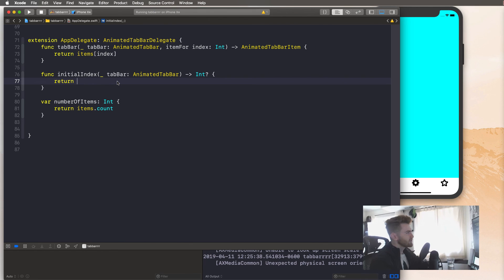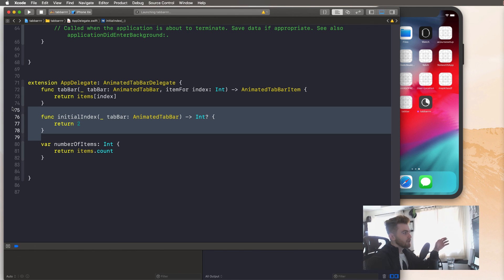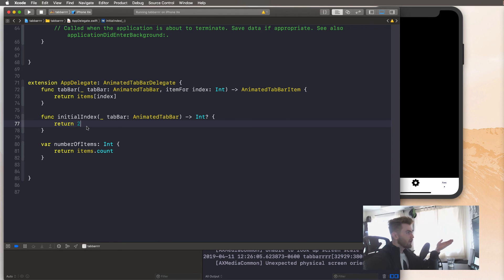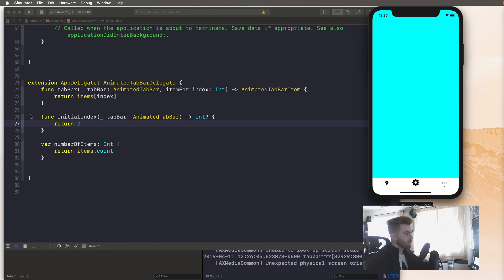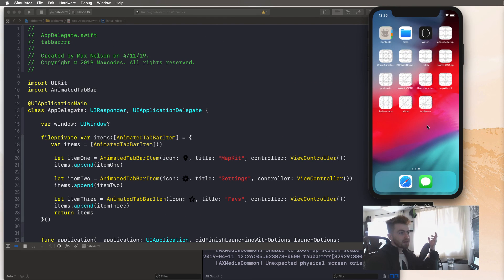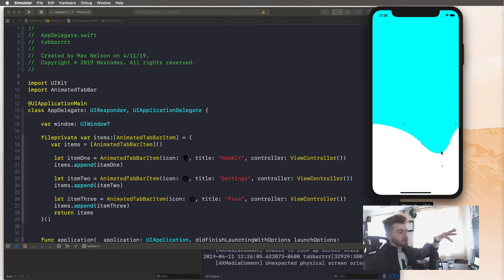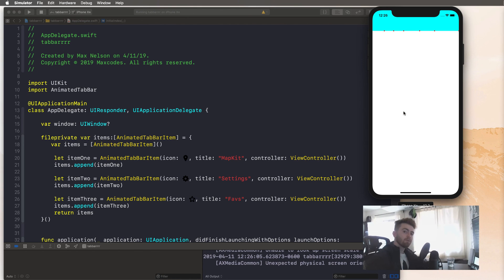I'm going to go to initialIndex and set it to two — it looks like selecting index two defaults to the third item, which is how arrays work. I hope you learned something. Check out the courses and let me know if you want to learn other things. Another video I'm coming out with this week is a custom animation one — I kind of delayed it because it's a really hard concept, but I'm going to show you how to do that this week. We'll see you in the very next video — catch you next time.